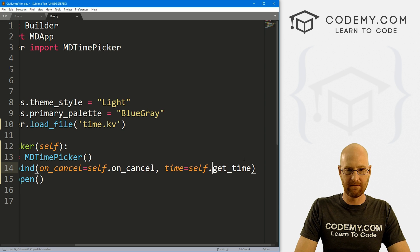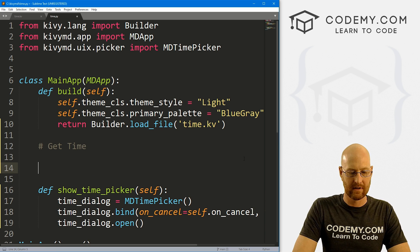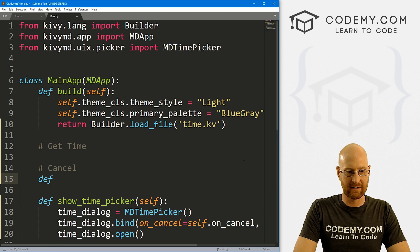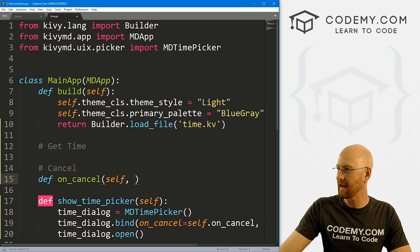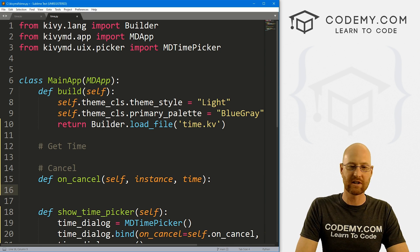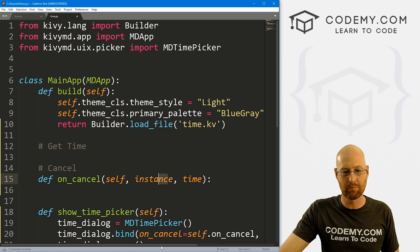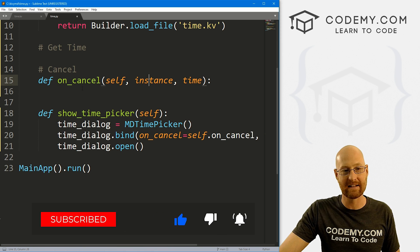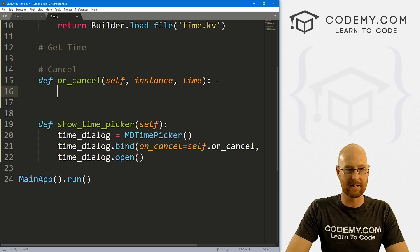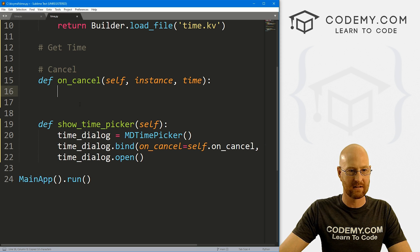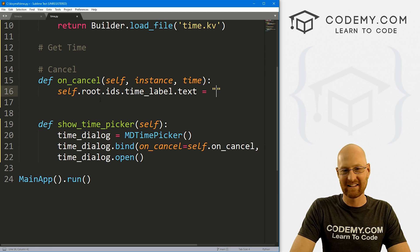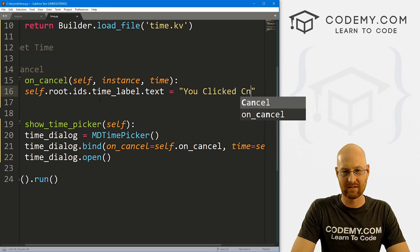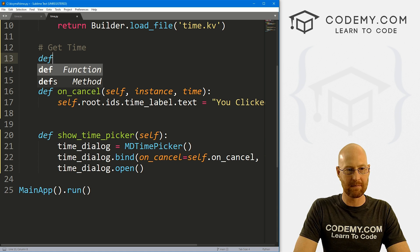And let's say get_time and cancel. So let's define on_cancel. We want to pass in self, we also need to pass in an instance. And we also need to pass in time. Now I know we're just canceling a thing here. We're not using the time and we're not using an instance. But this guy, this MDTimePicker will pass those two things into this function, whether we want to or not. So we have to account for them like this. So here, remember, we've got this label called time_label. So we can just here go self.root.ids.time_label.text. And say you clicked cancel, and that will work. And that's all we need to do there.